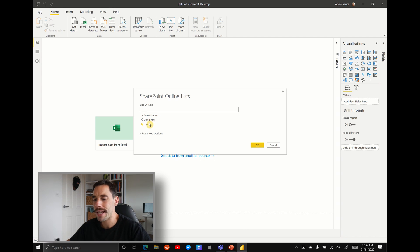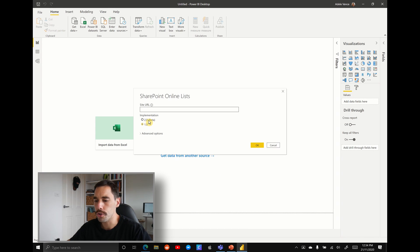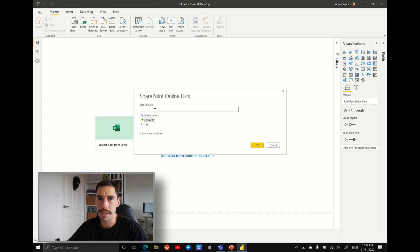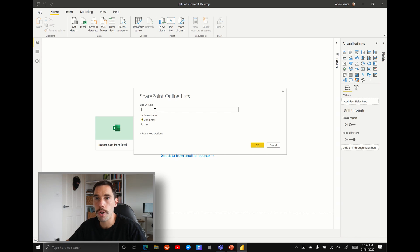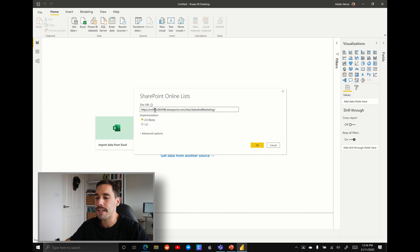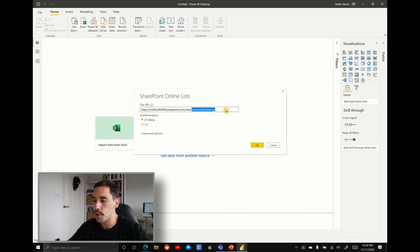The implementation, you can do 1.0, or you can do 2.0 of the beta. I actually don't know what's new in the beta, but I'm going to select it anyway, because it still works, so I'm guessing it brings extra functionality. And we're just going to paste in that URL. So we've got our sales and marketing SharePoint site, and we're going to hit OK.